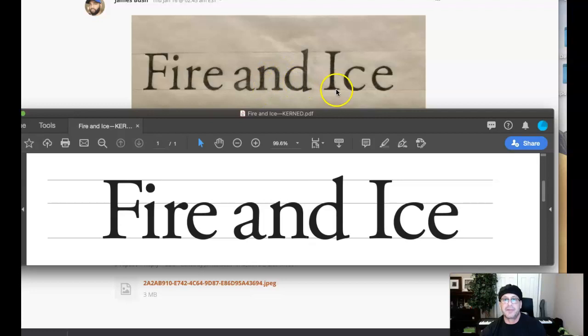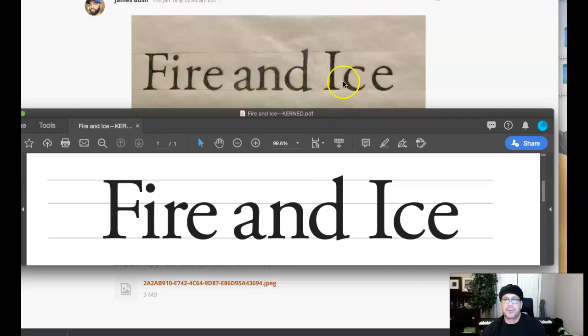And then Ice, again, is too wide. Actually, this space right here could be reduced a little bit, but Ice is kerned too wide. Both these spaces here are too wide. Again, use this for a reference.